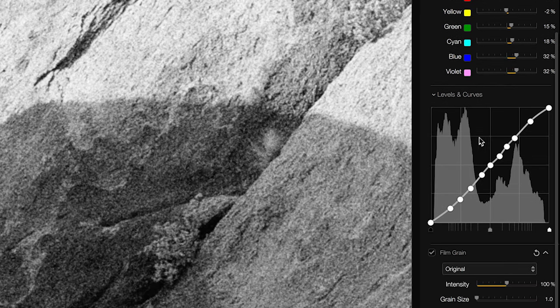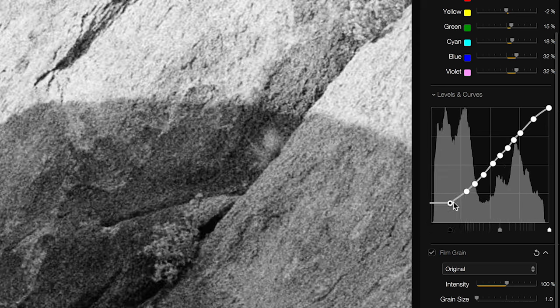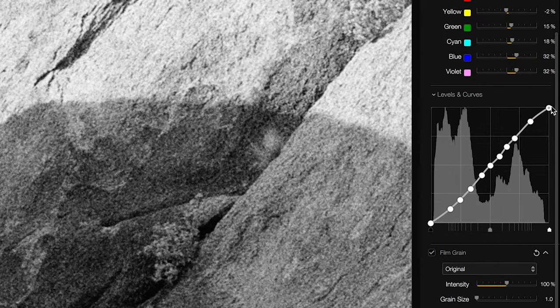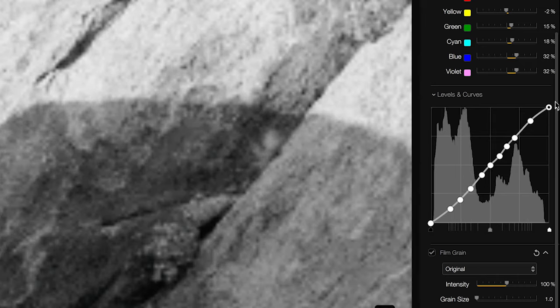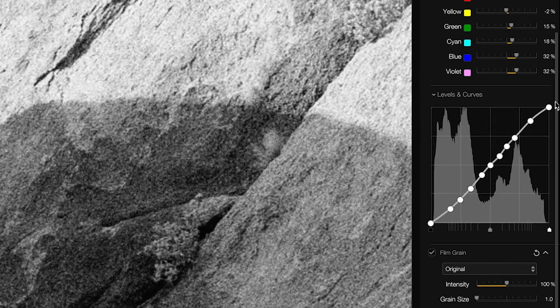Finally there's levels and curves — a tone curve interface. One quick thing I want to show you: if you grab the black point or the white point and move it around, notice how all the other nodes on the curve move with it. I don't think there's a way to do that in Lightroom with a keyboard shortcut or otherwise. I love having the ability to set the contrast curve I want and then make fine-tuned adjustments to the black and white points of the image, without having to go back and move all the other nodes around. I think that's really awesome.